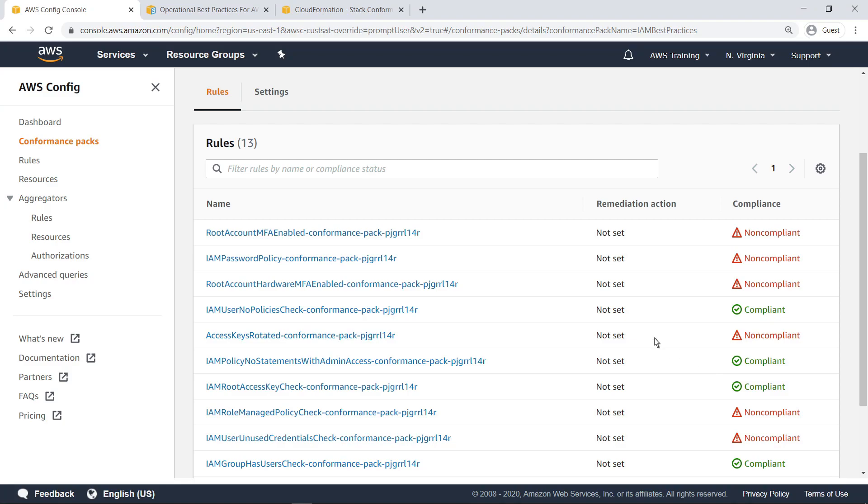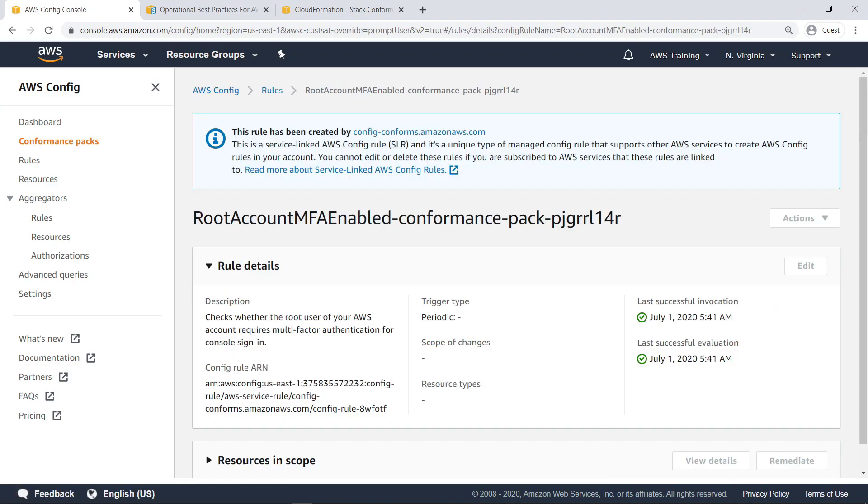You can select any rule to learn more about it. From here, you can further investigate any non-compliance issues.